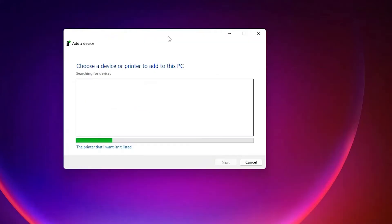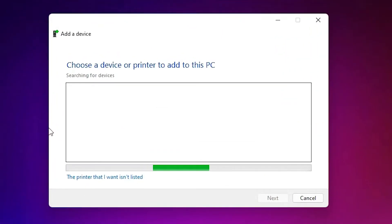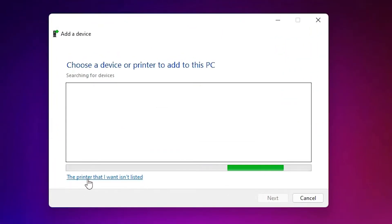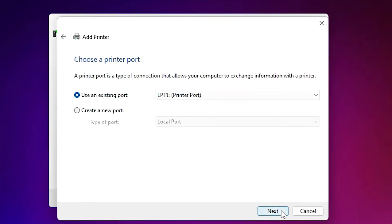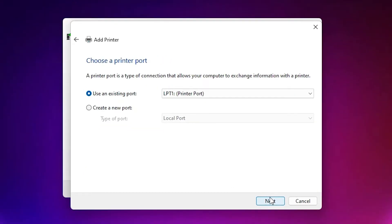Click on the printer option. The printer I want isn't listed, so click on 'The printer that I want isn't listed.' Here we find many options — just select the last option: Add a local printer or network printer with manual settings, and click Next.